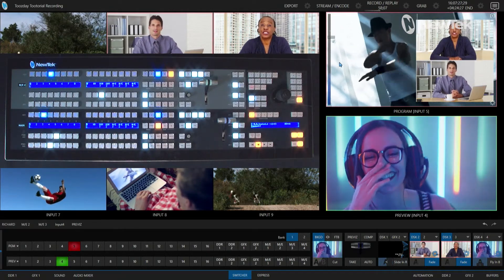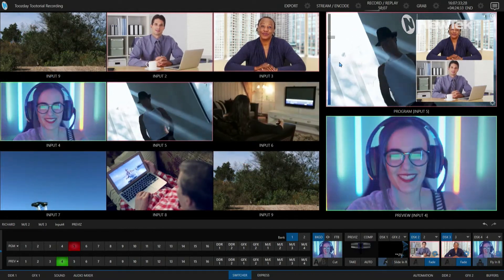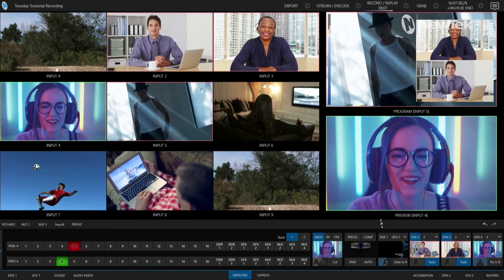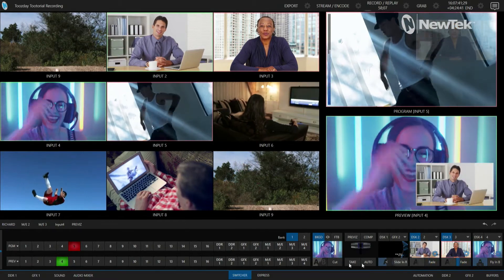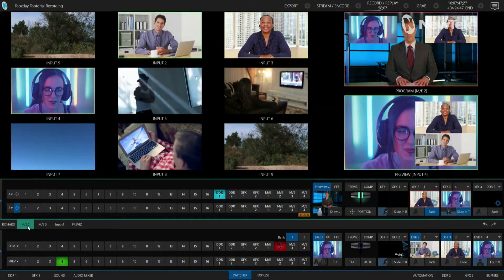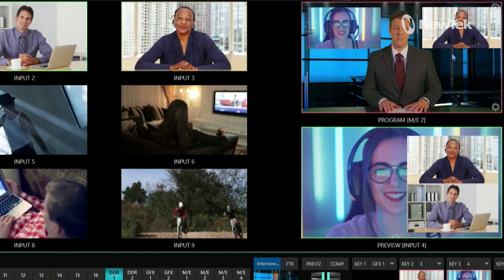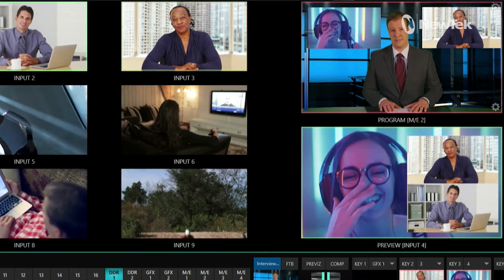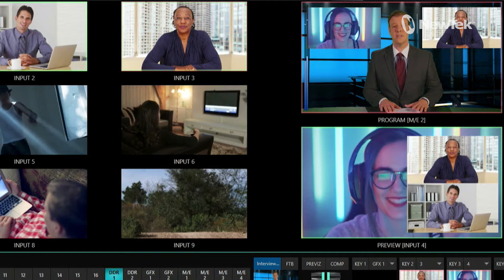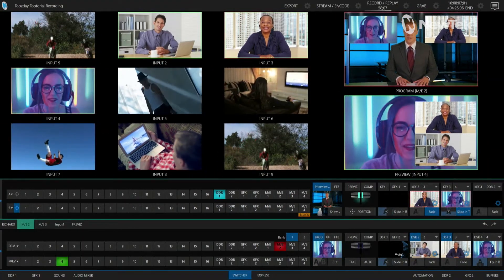Now let me show you another way, because not only can you control your downstream keyers but you can also control your upstream keyers. Let me bring up mix effect number two on my program and expand the interface. Right now I have my host on his virtual set and I also have these upstream keyers to the left and right of his head — those are specific to this particular mix effect, not the downstream keyers.